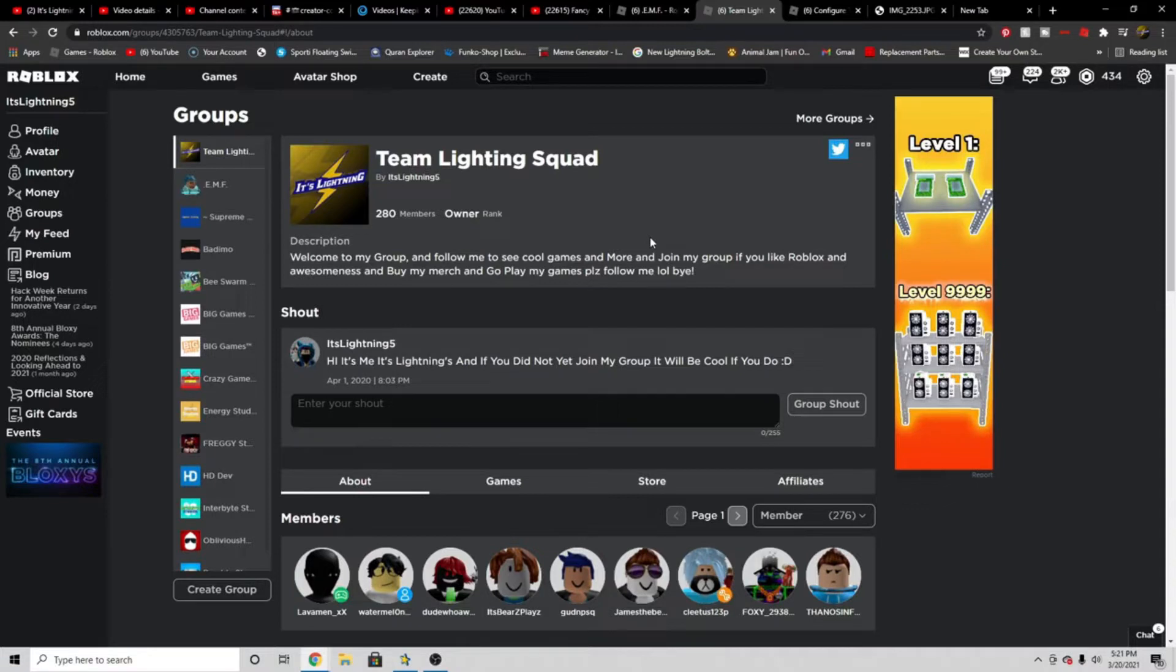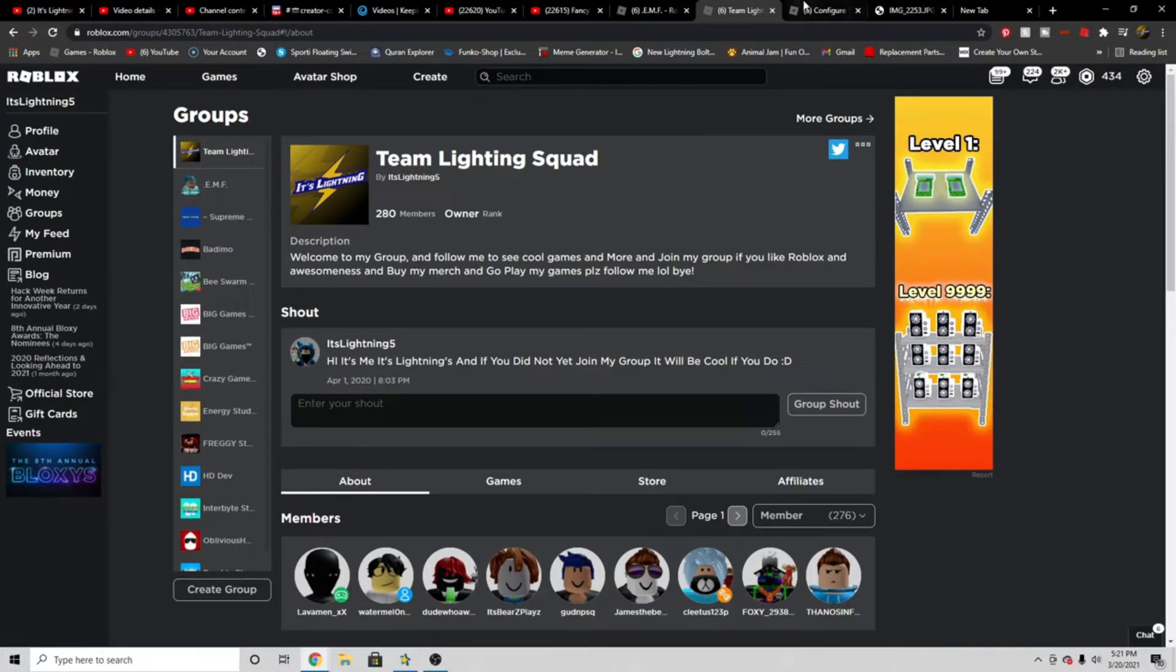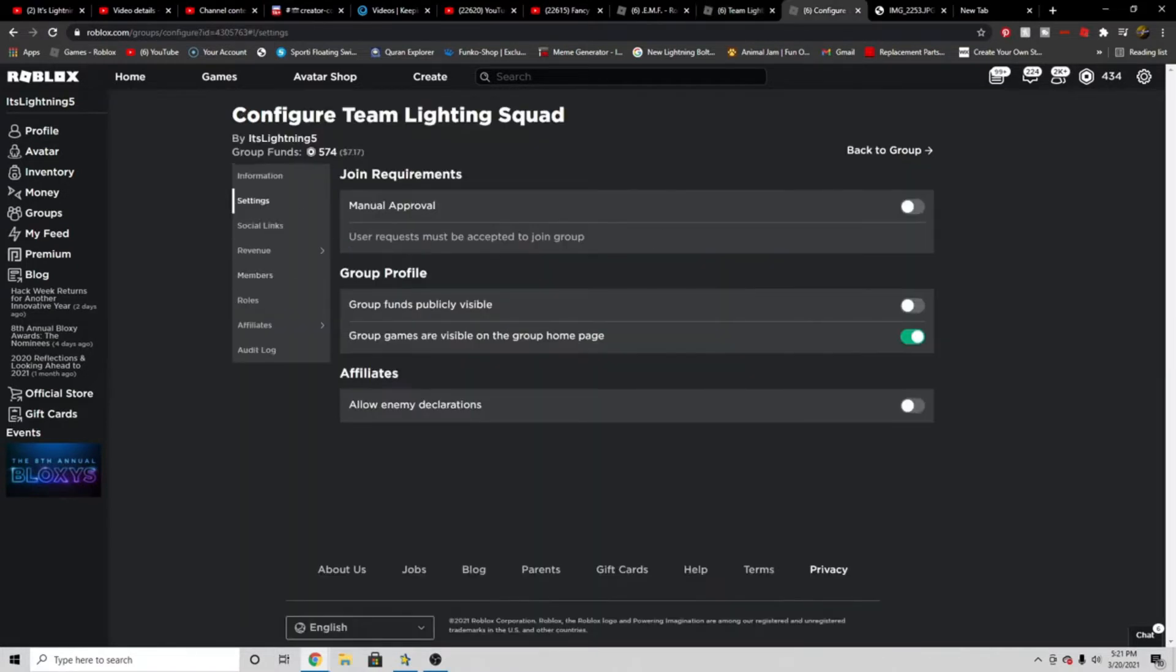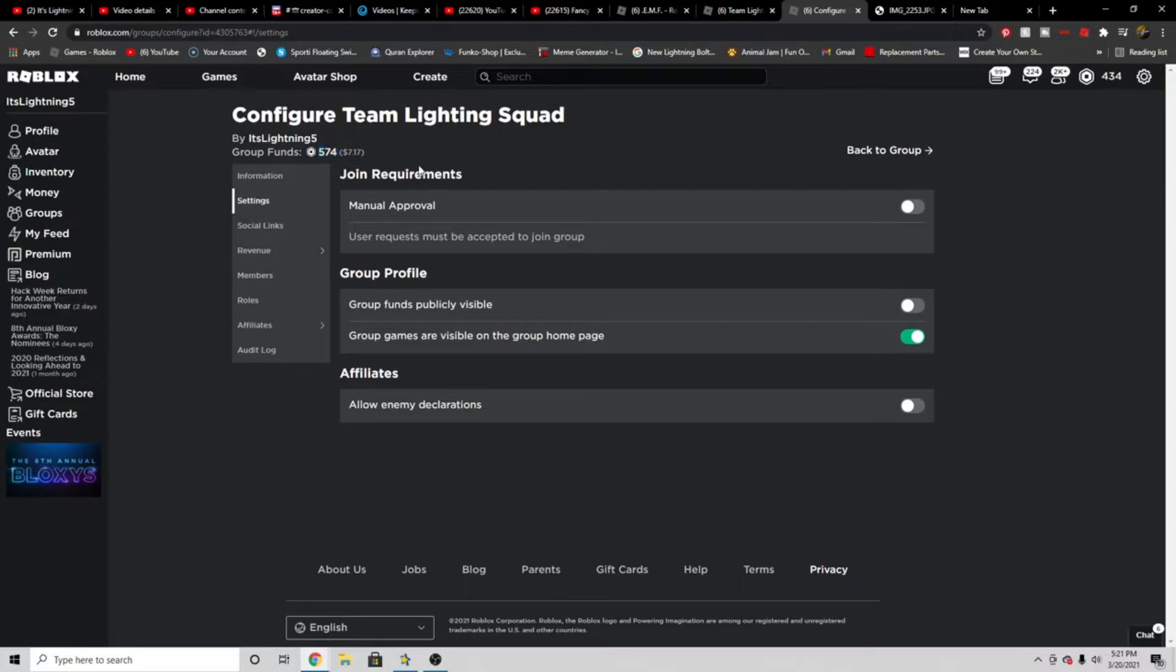Every time a giveaway ends another one will begin a couple days later, so this is the next giveaway called Robux Giveaway. It will be giving away lots of robux. Right now my group has over 574 robux. I'll only be giving away 250 robux just because I want to keep doing multiple giveaways so there'll be more chances for people to win.